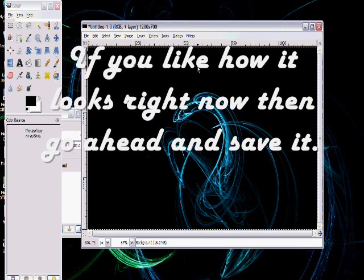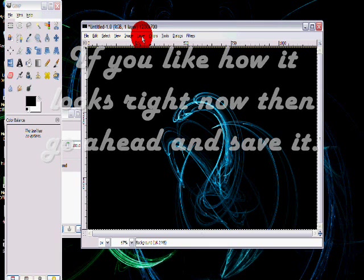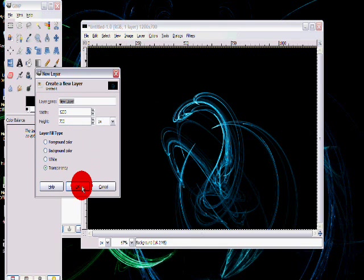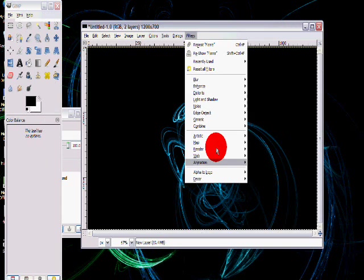And then just hit OK. Now if you want to have another design on top of that one, go to Layers, New Layer. OK.